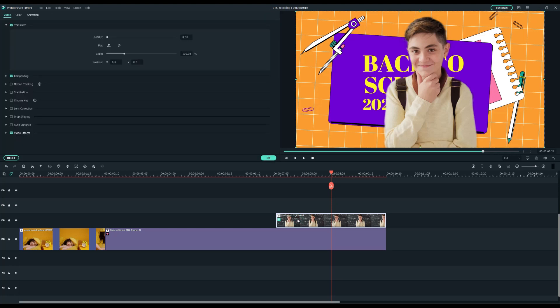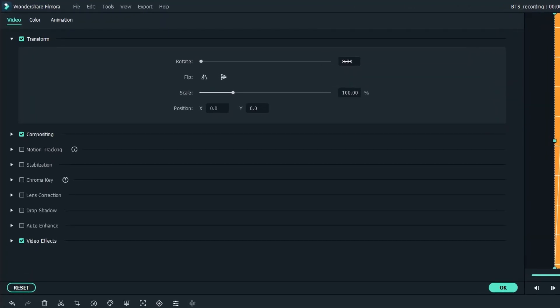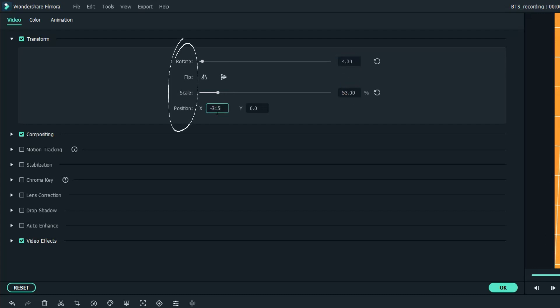Double-click on the student clip, and on the left editing window under Transform, let's adjust the clip's rotation, size, and position to let the clips and text fit the layout perfectly.